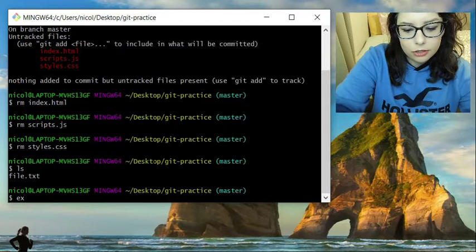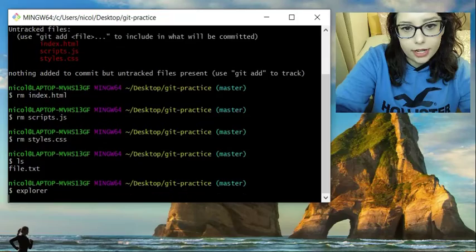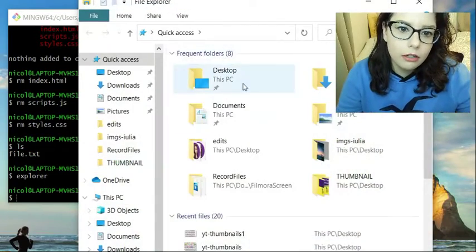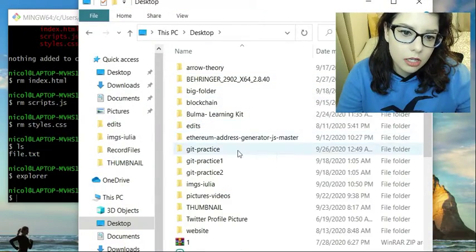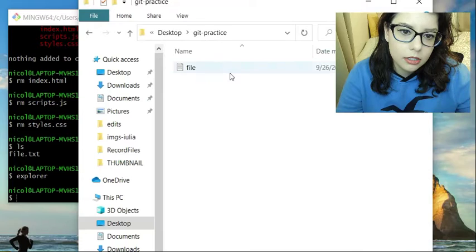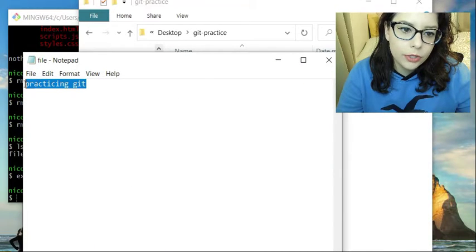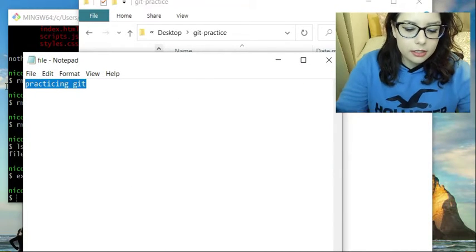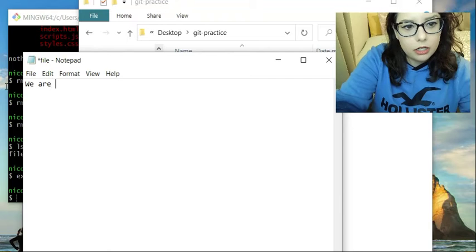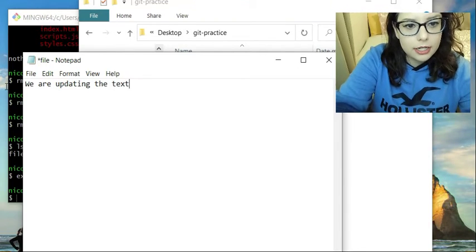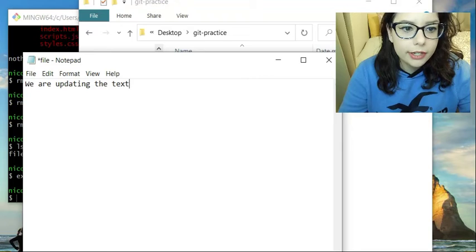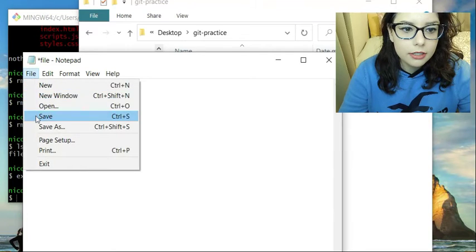So what we are going to do is open up file.txt and explore again. And we are going to edit this. We are updating the text. And we will hit file, save.